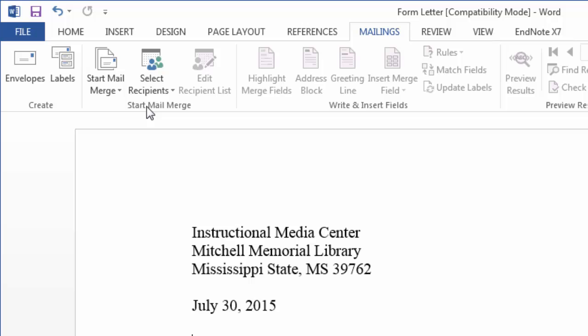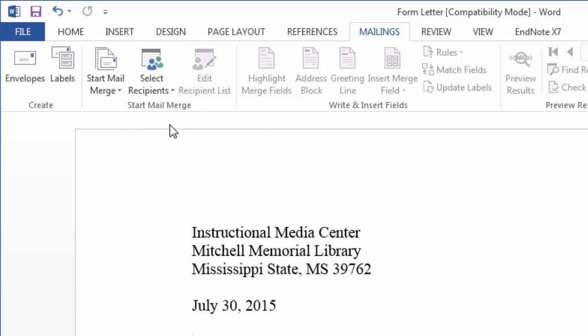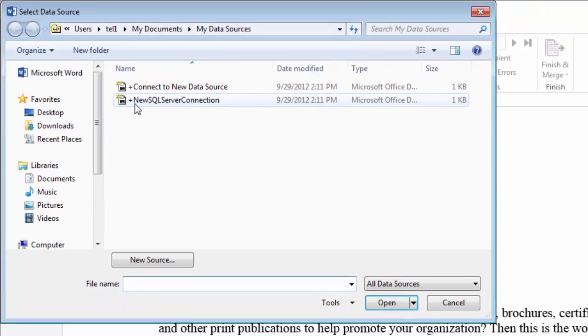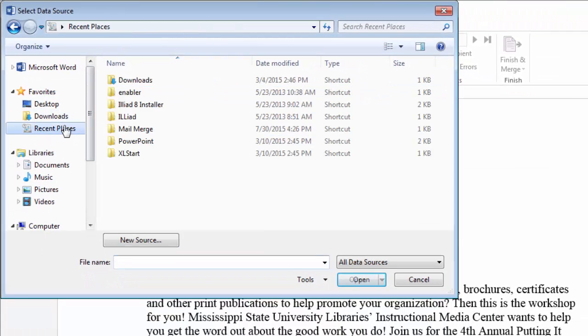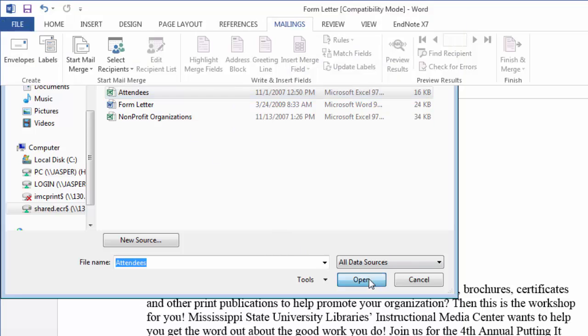I can now move to select recipients and I'm going to use an existing list that I have created in Excel. Select use an existing list, locate your list, and then click open.